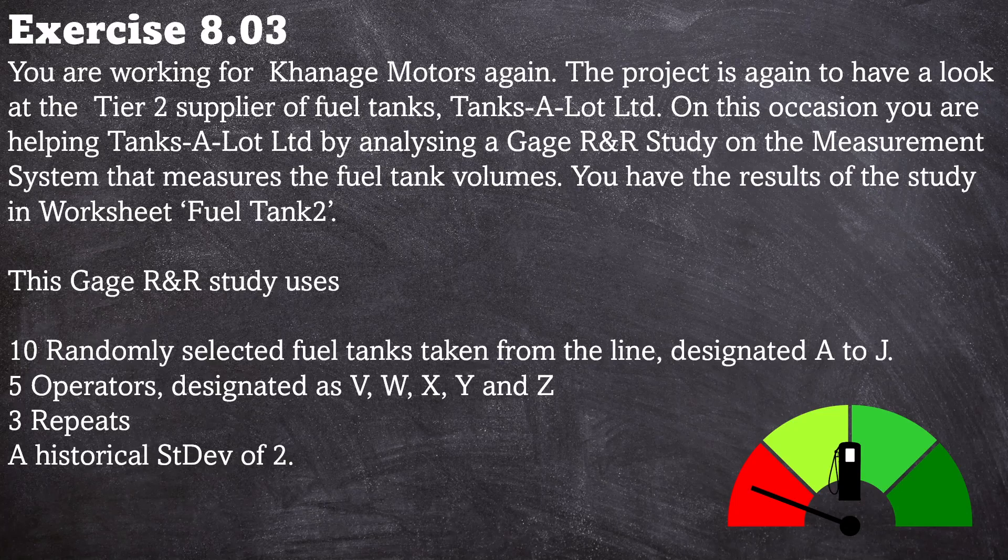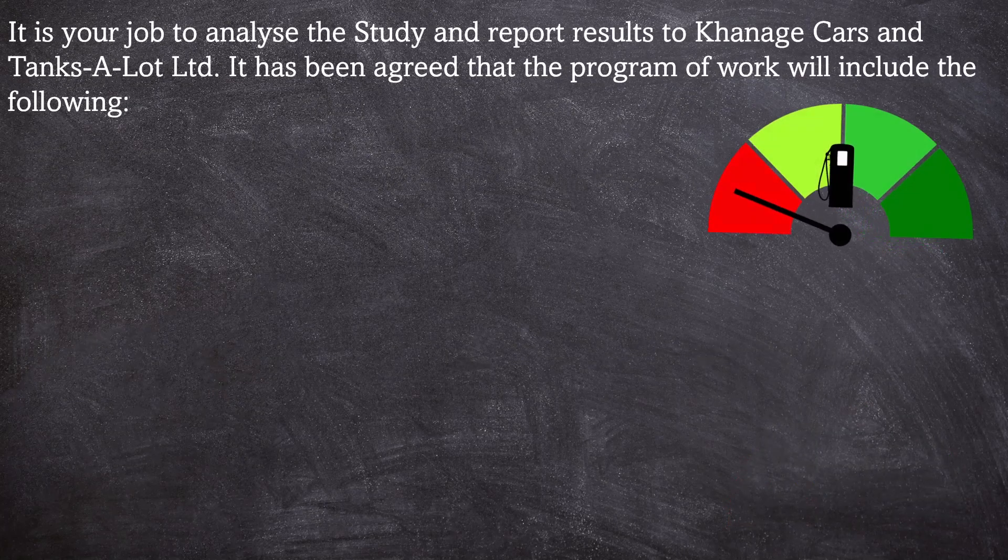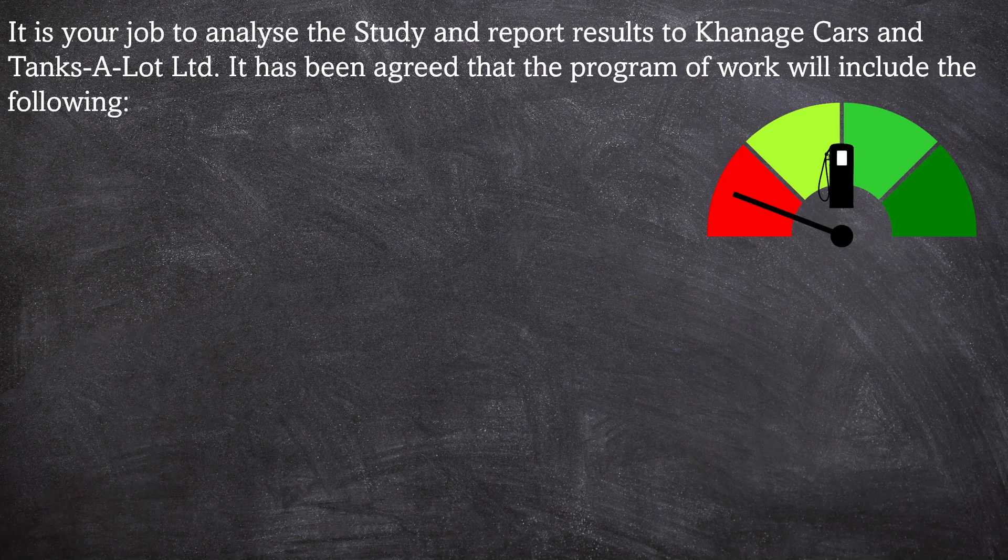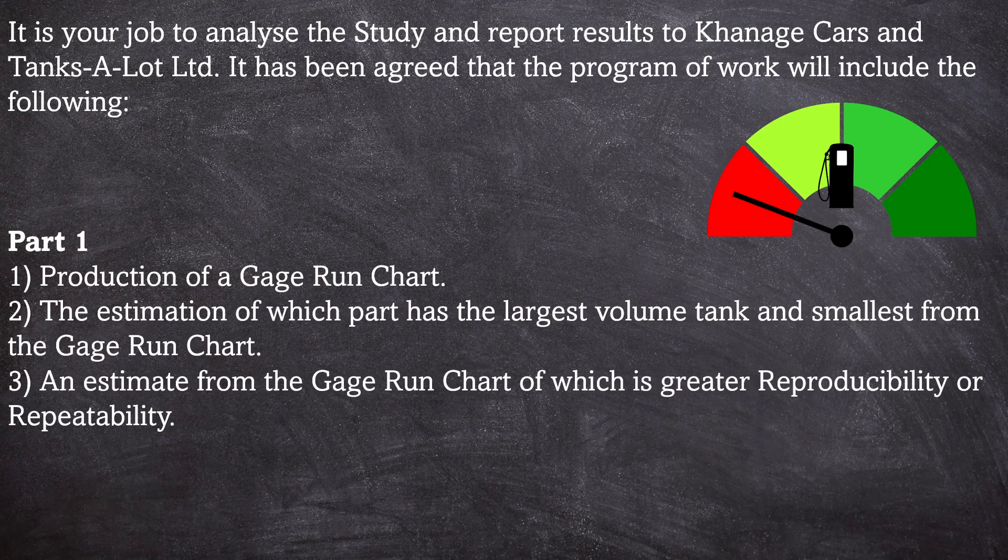This Gauge R&R study uses 10 randomly selected fuel tanks from the line designated A to J, five operators designated as V, W, X, Y and Z, three repeats in the study, and we can use a historical standard deviation of two for the study. So it's your job to analyze the study and report results to Carnage cars and tanks A Lot Limited. It has been agreed that the program of work will include the following.